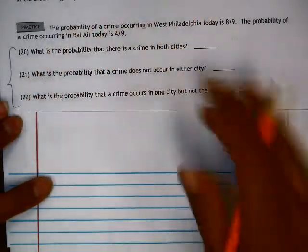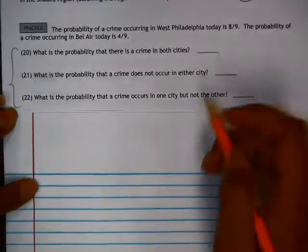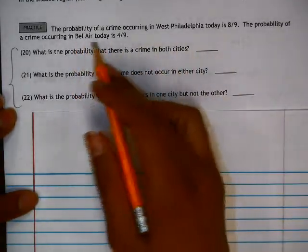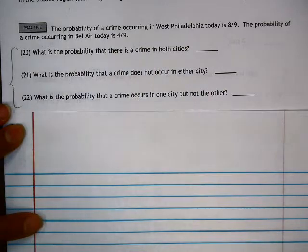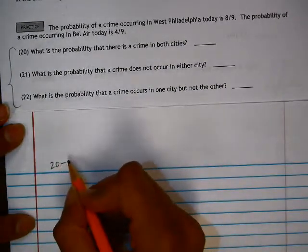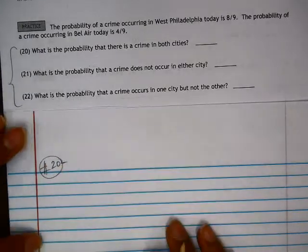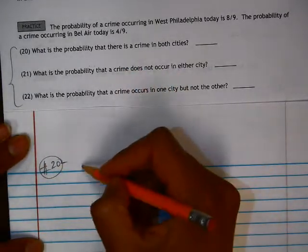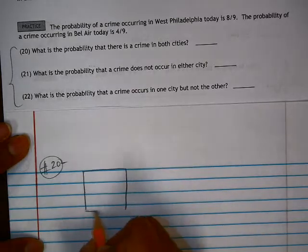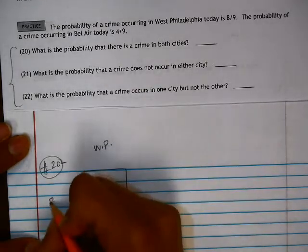Let's look at 20 through 22. The probability of a crime occurring in West Philadelphia today is 8 ninths. The probability of a crime occurring in Bel Air today is 4 ninths. This is a problem where you could use an area model to set it up because we have two cities that we're given information about. So we have West Philadelphia and we have Bel Air.